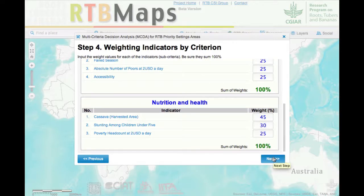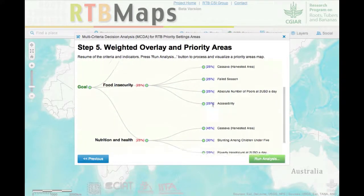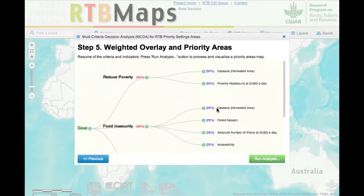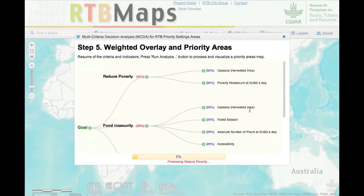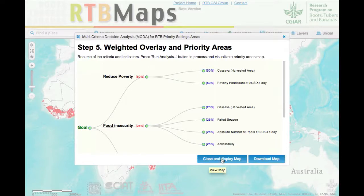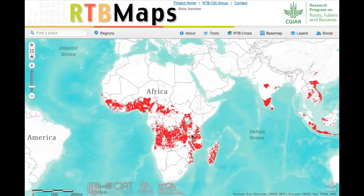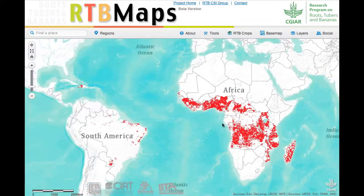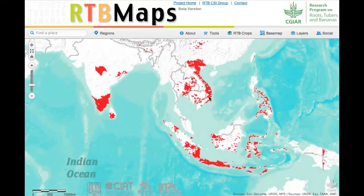The application then gives you a graphic display of your choices in terms of the weights so you can review what you did, and then you can run the analysis. This is doing a weighted overlay from a model builder, and you can display the map or download it. This map would show you, based on the criteria that you selected, areas for interventions in cassava improvement across the world.